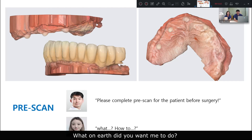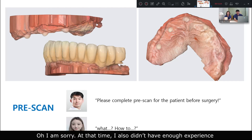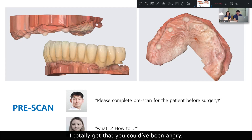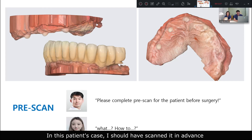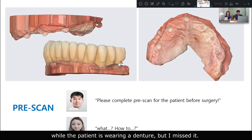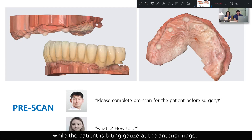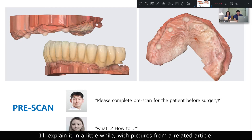I apologize — at the time I also didn't have experience, so I thought you could handle it somehow. I totally get why you were upset. In this patient case, I should have scanned it in advance while the patient was awake, but I missed it. So I used the traditional method of getting bite registration on both sides while the patient was biting. I had the chance to scan after surgery — I successfully placed six implants and completed the surgery, but scanning was not easy because there was bleeding.